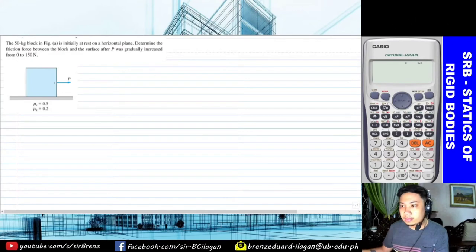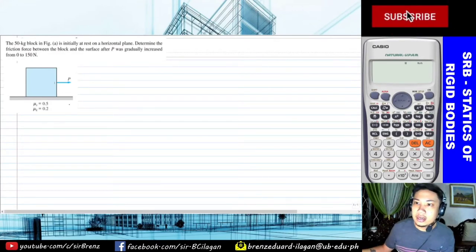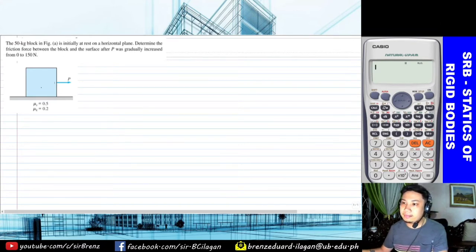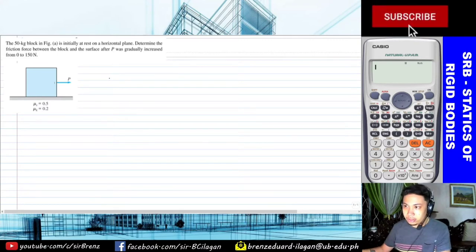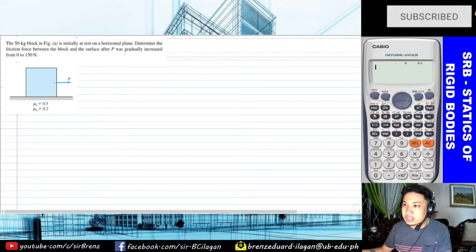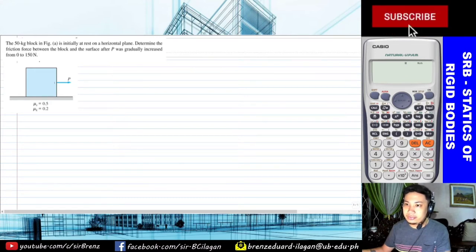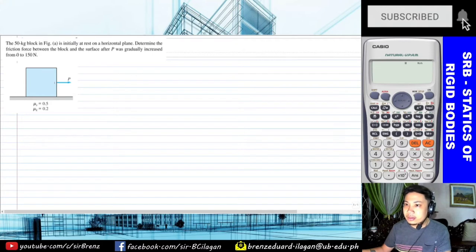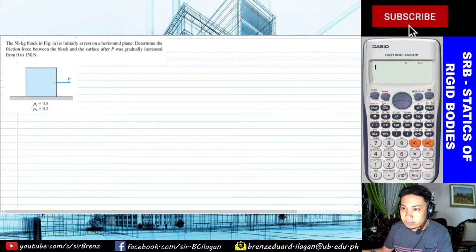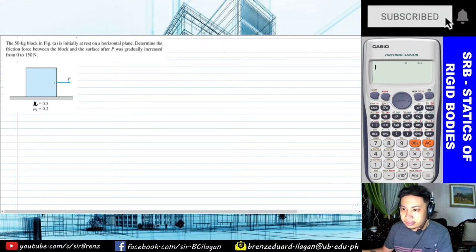Alright guys, for our first problem, let's read it together. The 50 kilogram block shown in the figure is initially at rest on a horizontal plane. We need to determine the friction force or F sub F between the block and the surface, after P was gradually increased from 0 to 150 newtons. The coefficient of static friction is 0.5 and kinetic is 0.2.